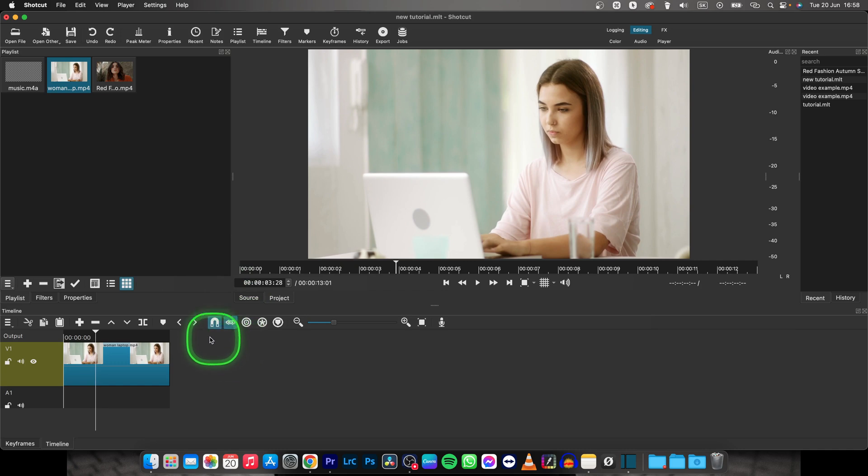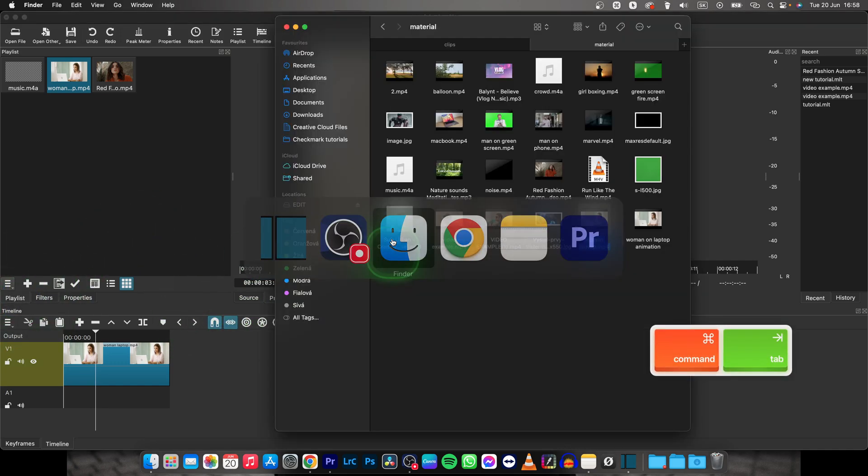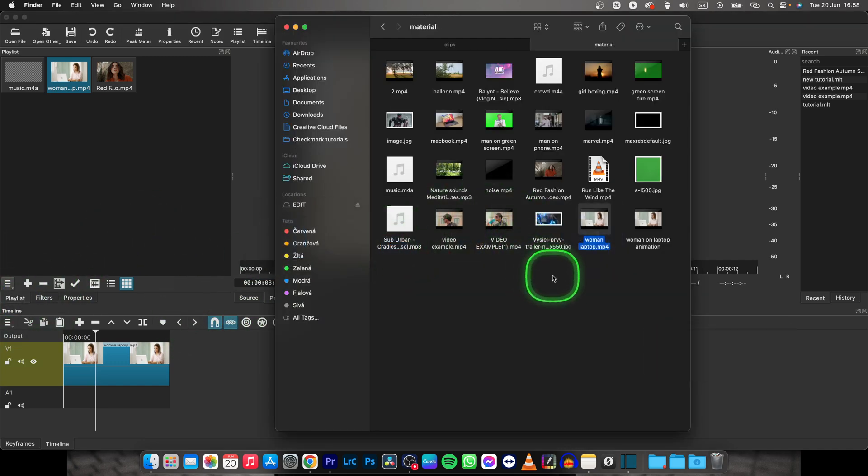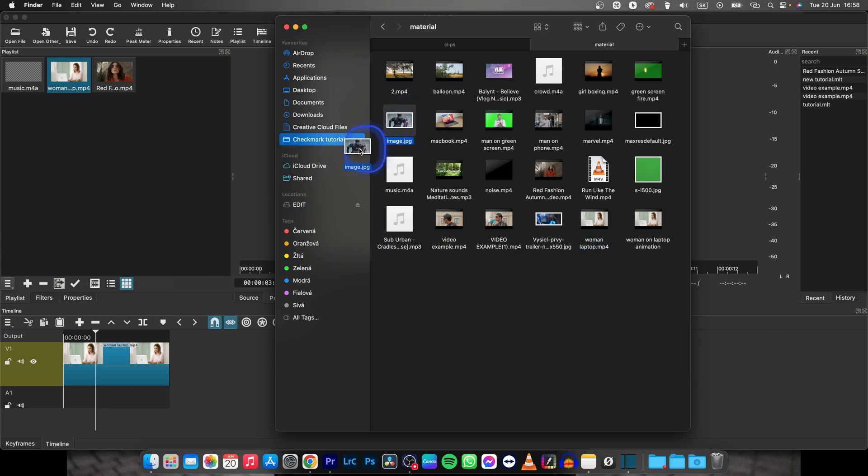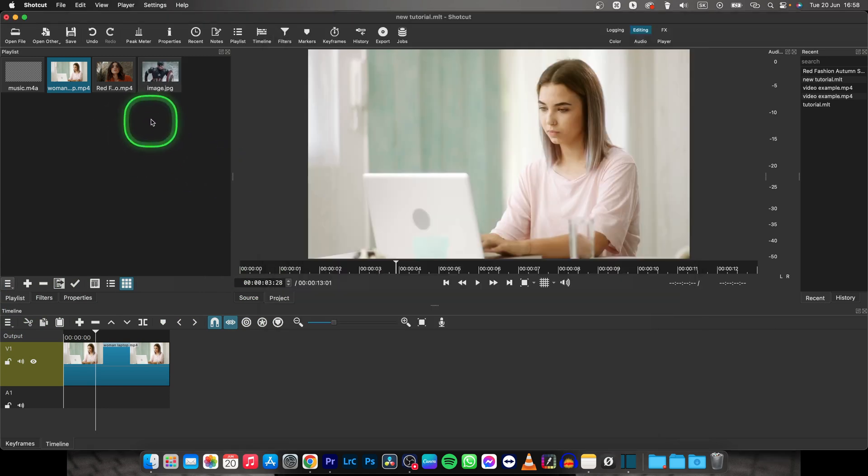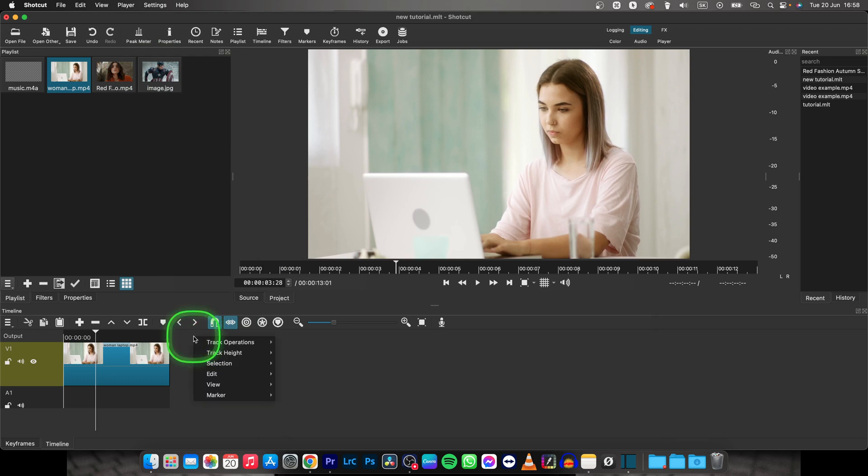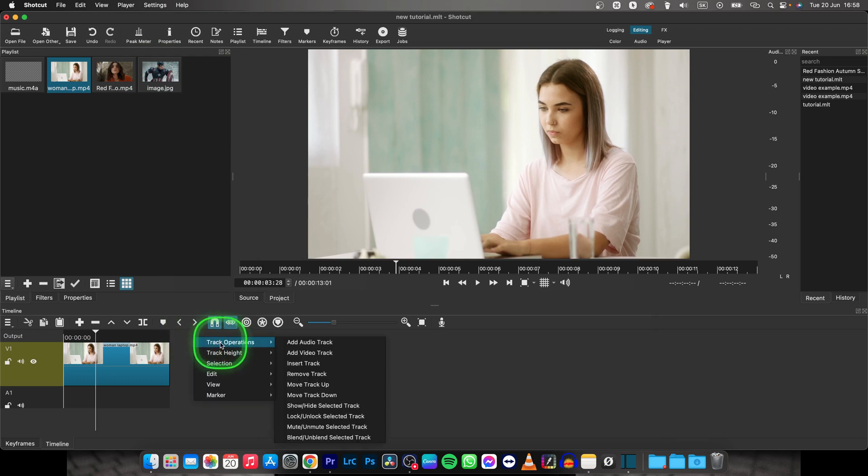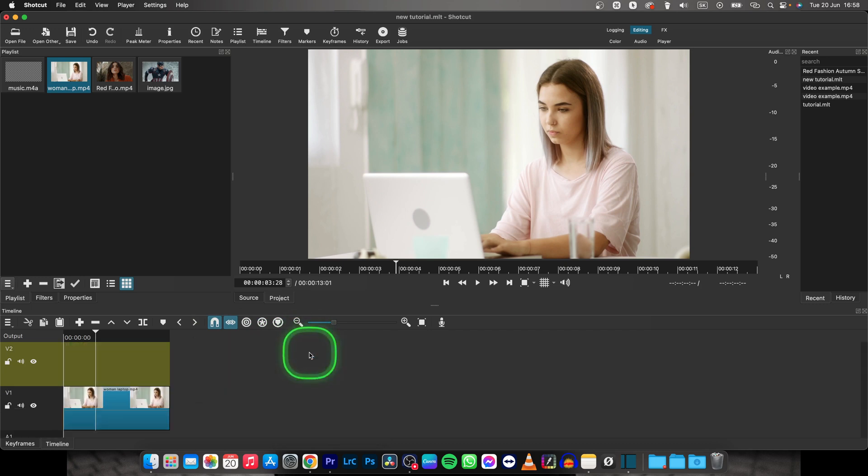First thing you will need to do is go here to this playlist tab, then go over here to finder and make sure you add your image to playlists. Now when you have your image in playlists, right click here in this free space, go over to track operations and then add video track.